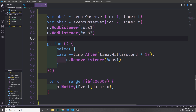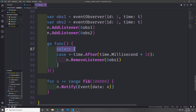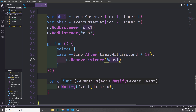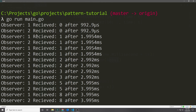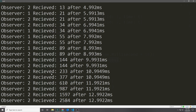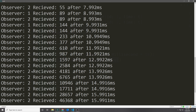Now let's add some logic to remove one of our observers after a certain period of time. Above our for loop we create an anonymous function on a goroutine and execute it immediately. Inside this function we have a select block with a single case that checks for a channel that will send a piece of data after 10 milliseconds. When that data comes through we call n.removeListener on our first observer, removing it from our map and stopping it from getting notifications. If we run our application and scroll to where 10 milliseconds happens, we can see the first observer stops receiving data and the second observer continues to receive data.